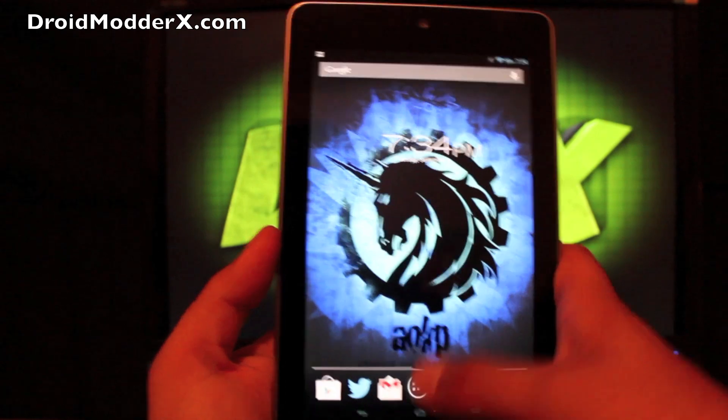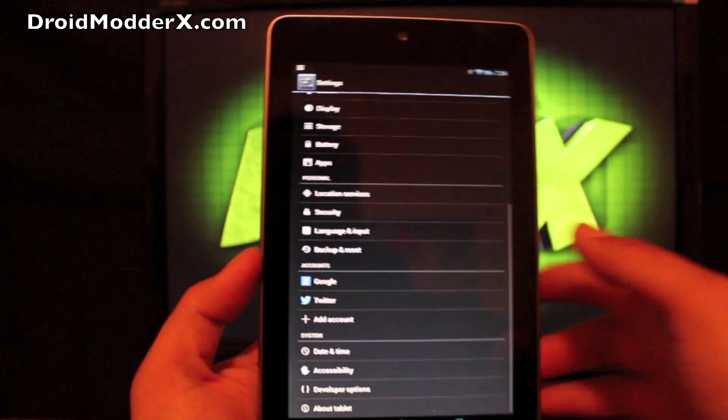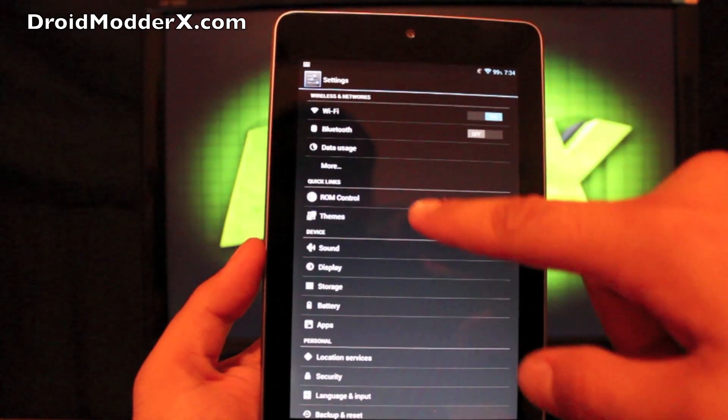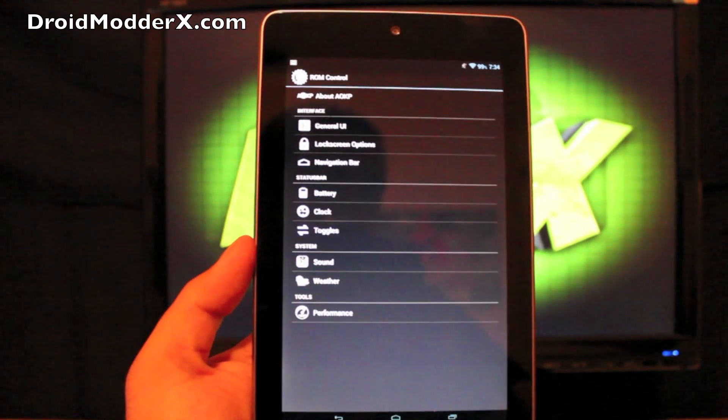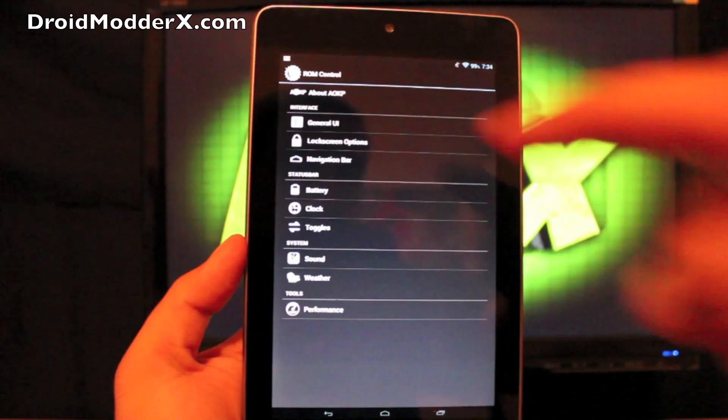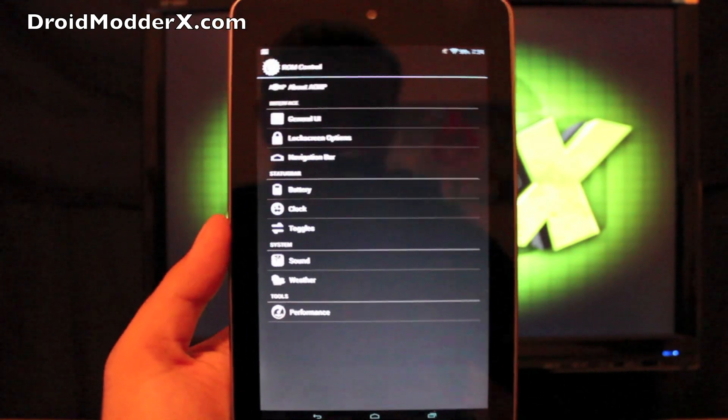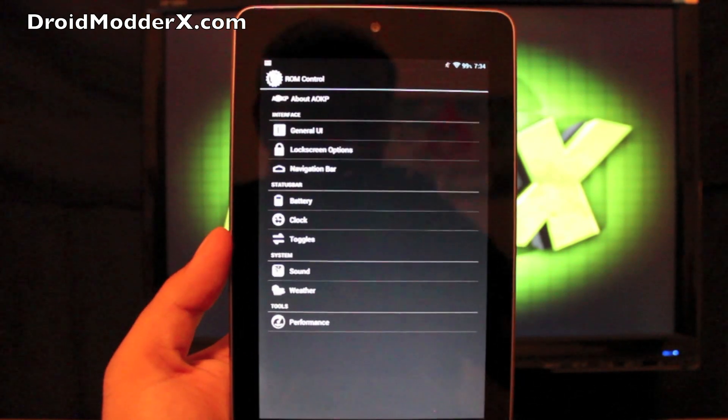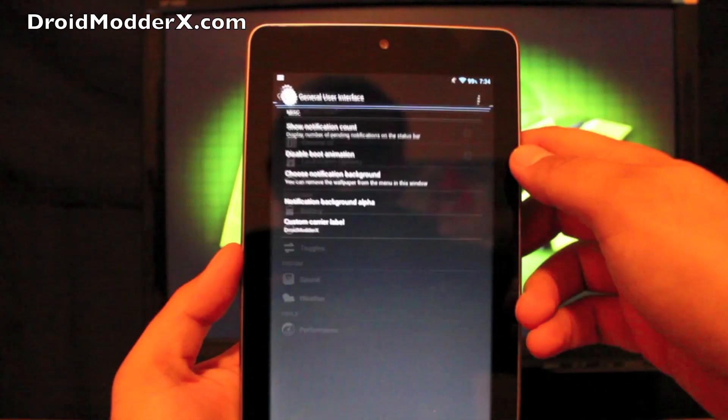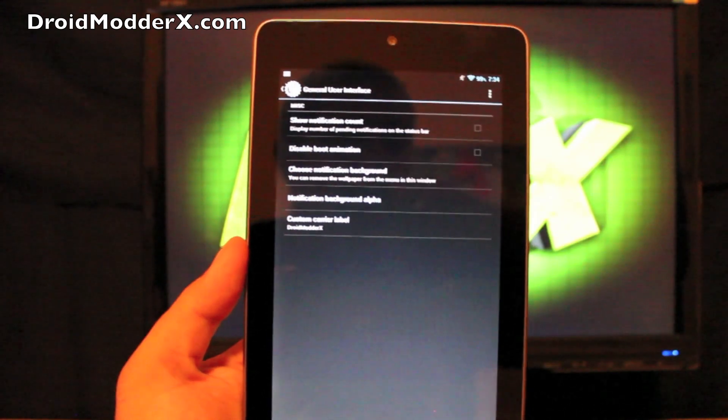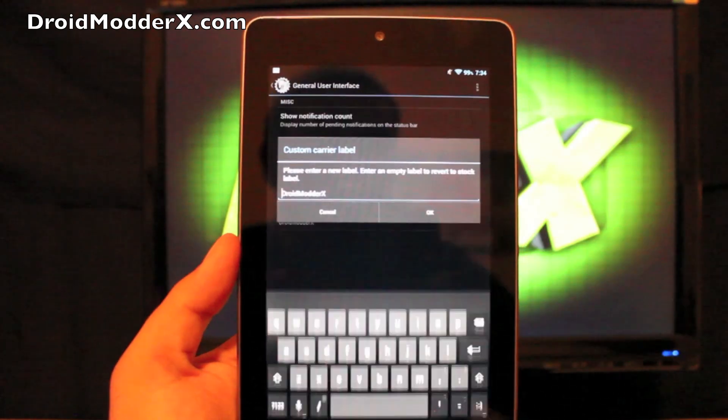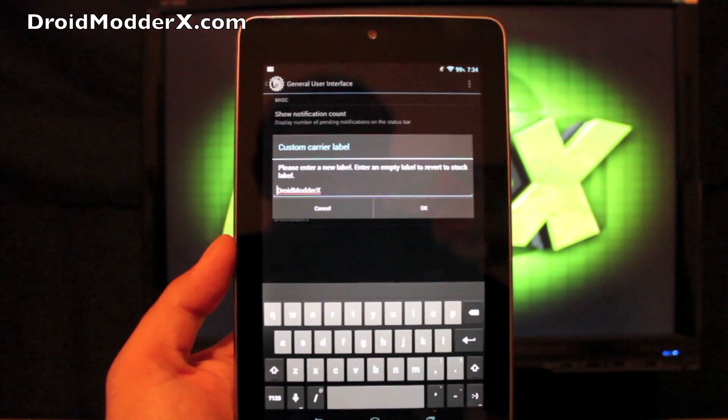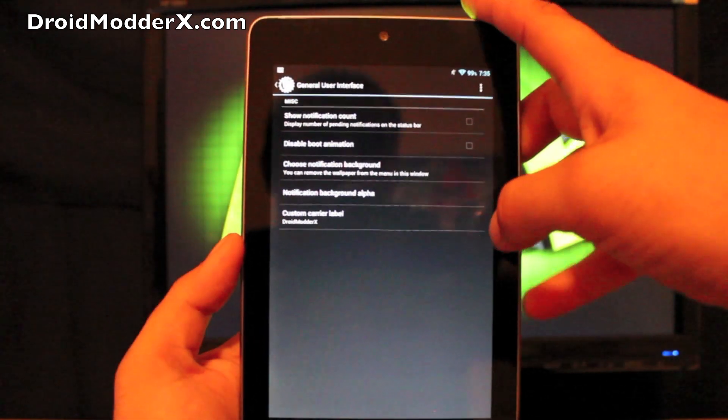But anyways, we'll get into the settings and we'll get into the AOKP ROM control. So there's lots of stuff that you can do here. Of course you can go to about AOKP and learn about the AOKP team. You can go into general UI and there's several changes that you can make here. The one that I always like to do here is the custom carrier label. Of course I put droid modder X there.